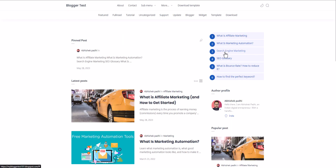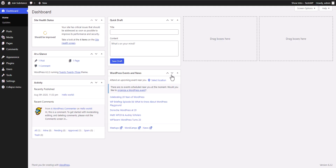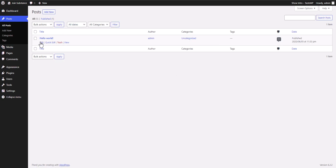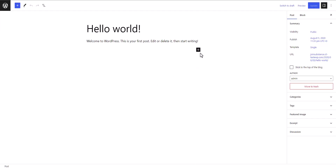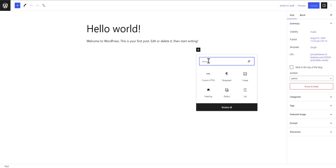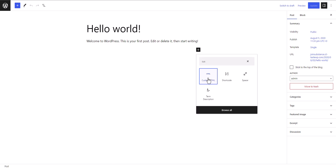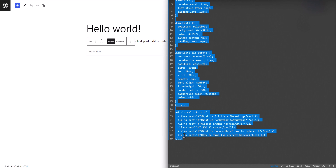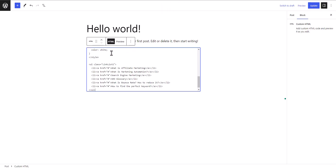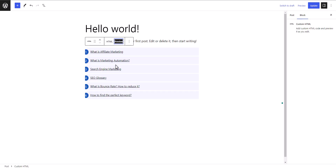If you want to use the same code in WordPress, go to the WordPress dashboard, go to Posts, open a post, and add a Custom HTML block by searching for Custom HTML. Paste the code there.